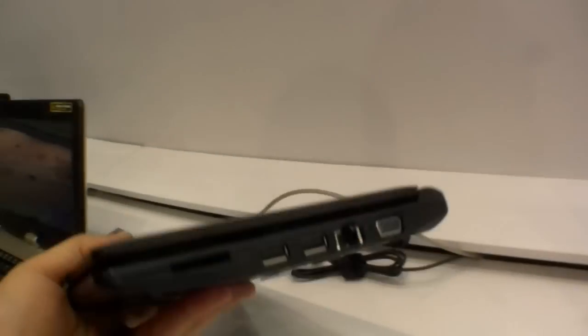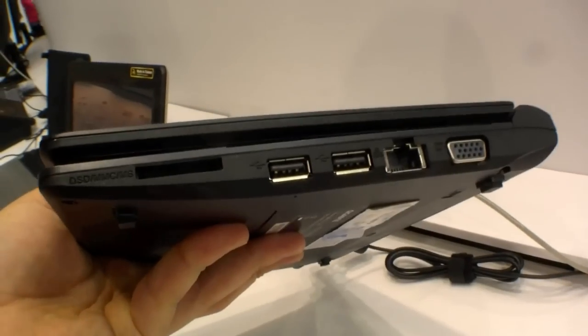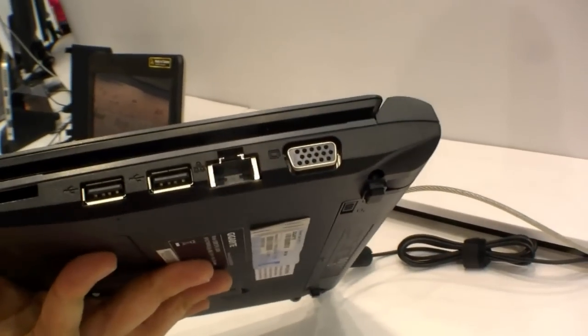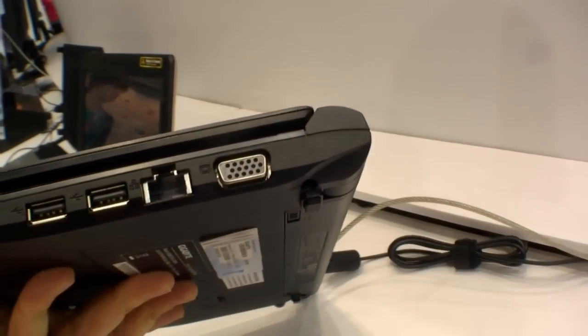As you know them. Here on the right side we have an SD card reader, two USB ports, Ethernet port, also VGA.